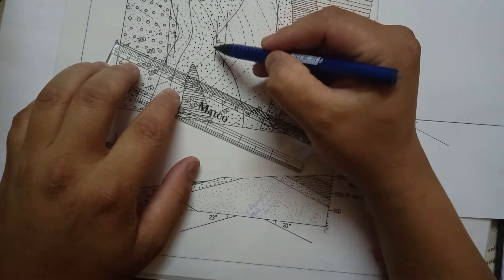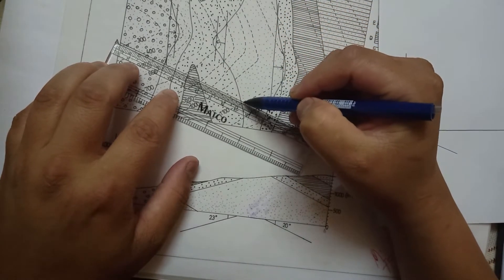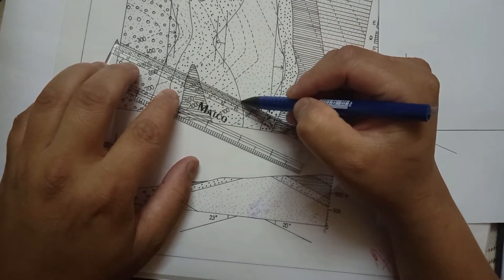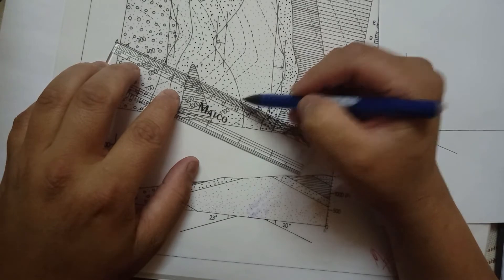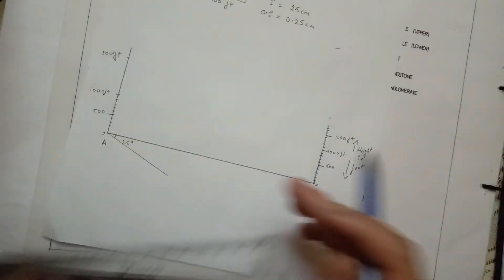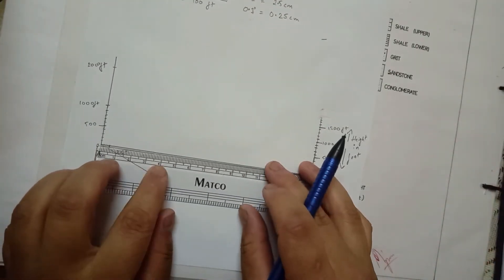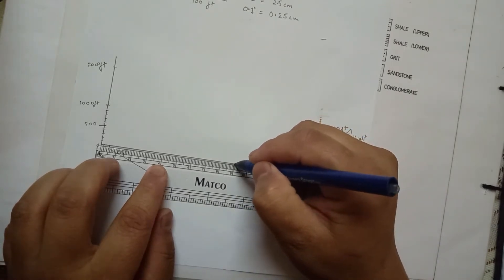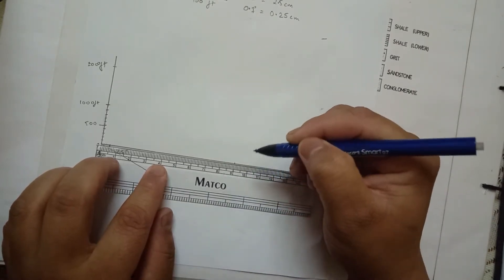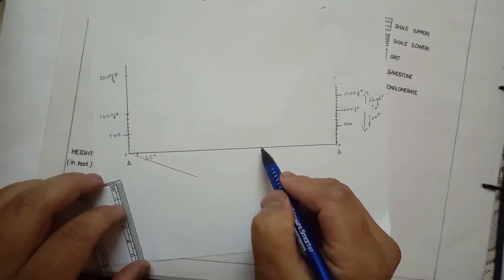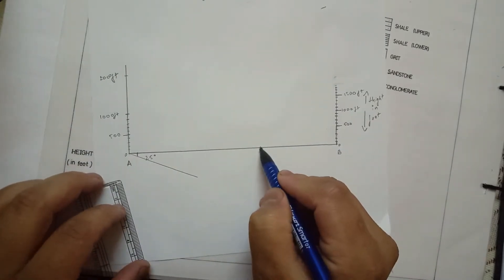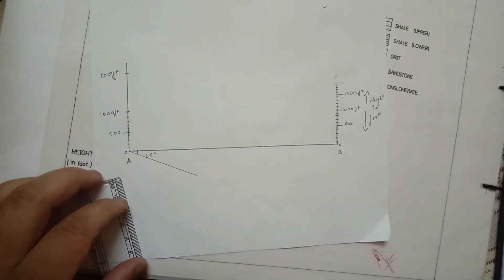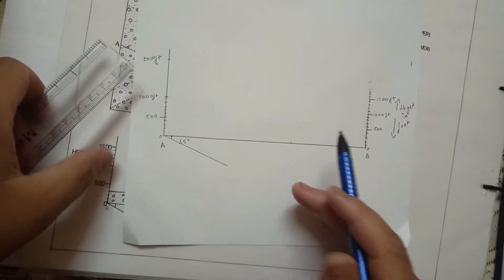For the starting point of the perpendicular of the second and third angle to be drawn in the graph here, we have to take the measurement from the map, from point A to the respective bedding plane and mark it on the graph. Then we can proceed with the step of measuring the perpendicular as done in the first angle.